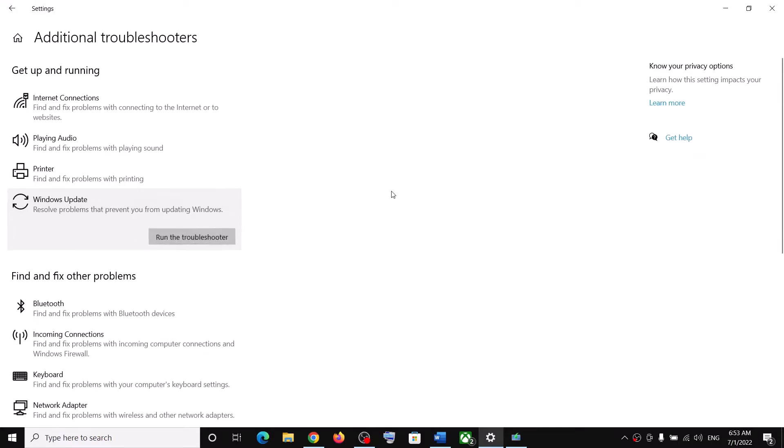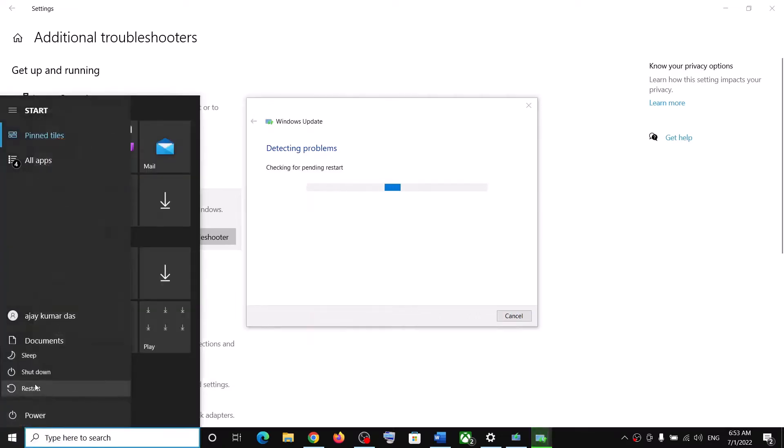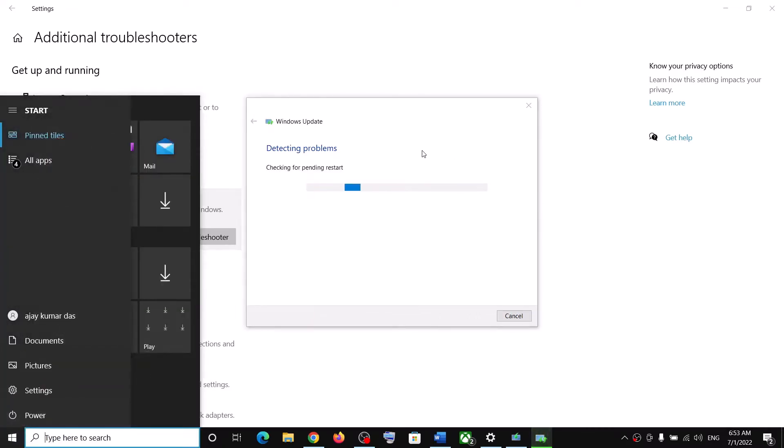Now once the troubleshoot is complete, restart your computer and then update your Windows 10 once again.